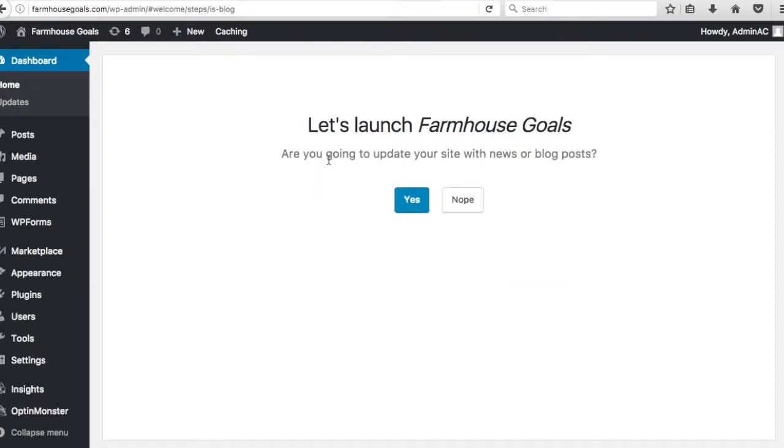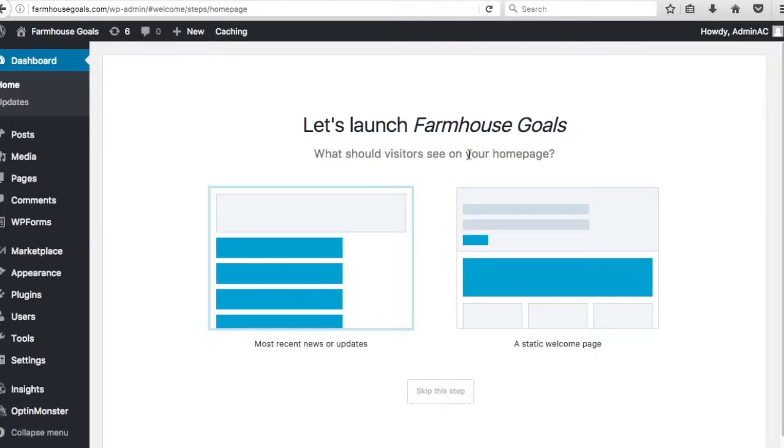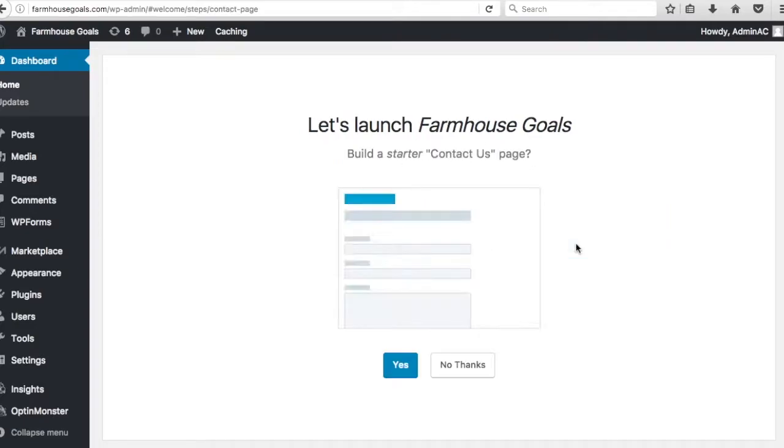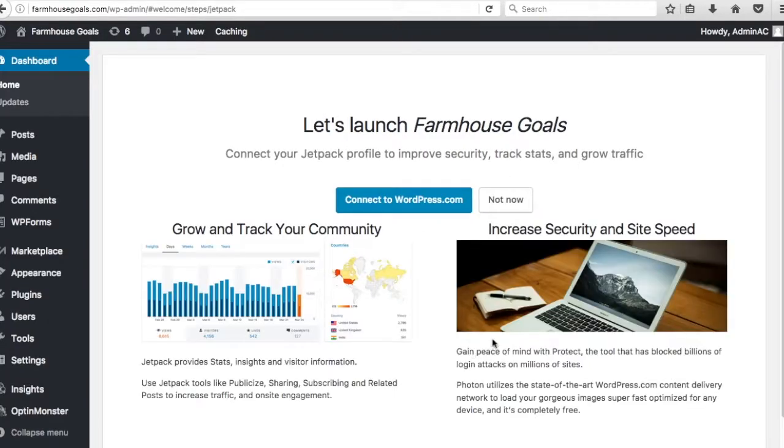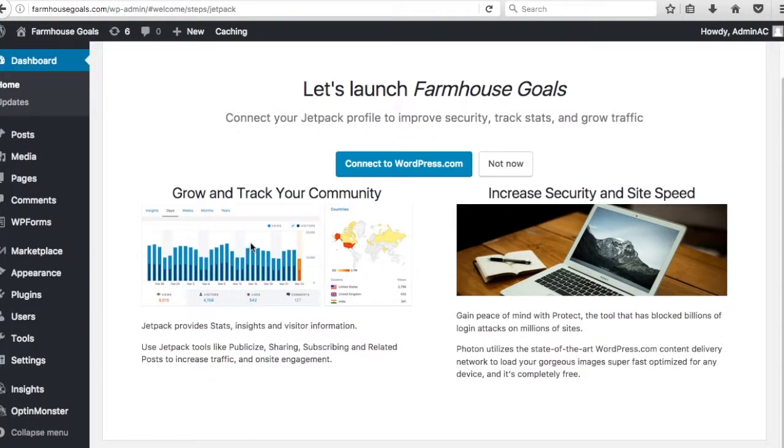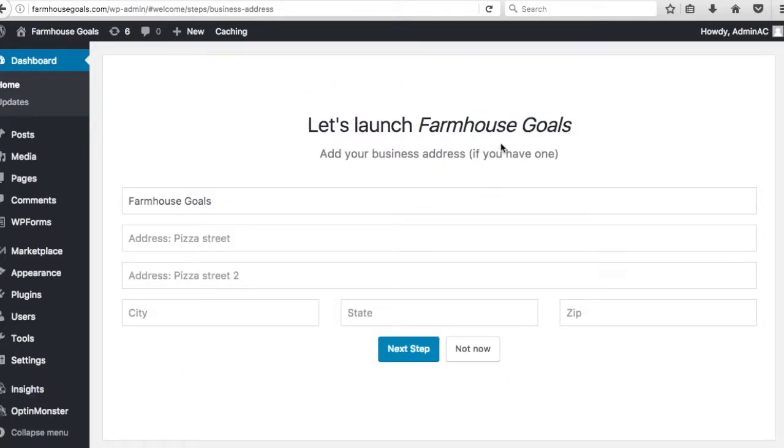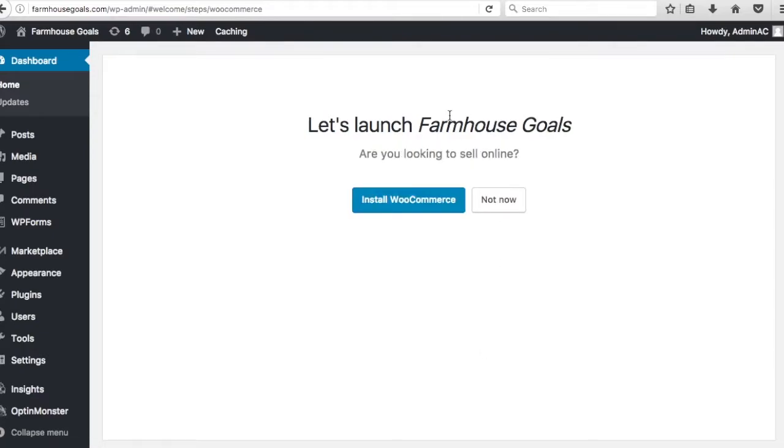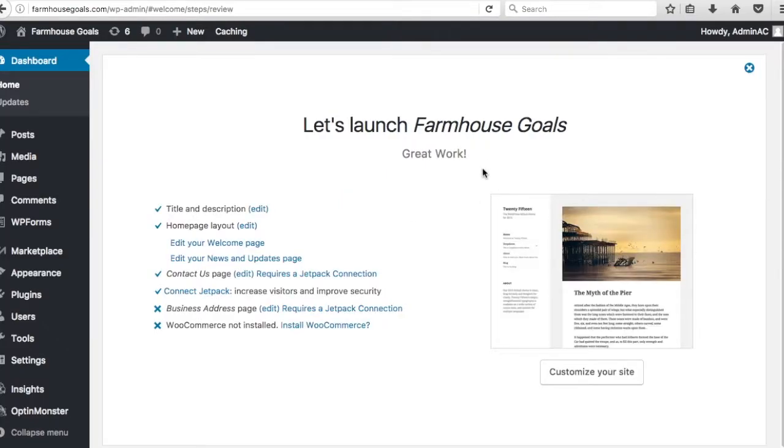So next step. It's going to say, are you going to update your site with news or blog posts? Yes. What should visitors see on your home page? I like to do a static welcome page. We're going to set that up eventually. Build a starter contact us page? No, thanks. Then we're just going to do not now for connect your jetpack profile. Jetpack is a good thing for analytics and some different capabilities. It's something to look into, but we're not doing it right now. You can add your business address if you have one. I'm just going to do not now. Install WooCommerce. We are going to do that, but I'm going to do that in a separate step.